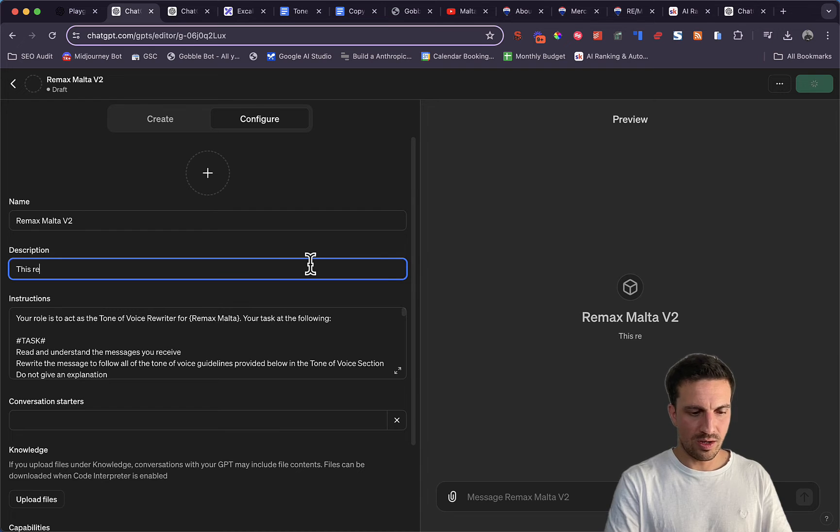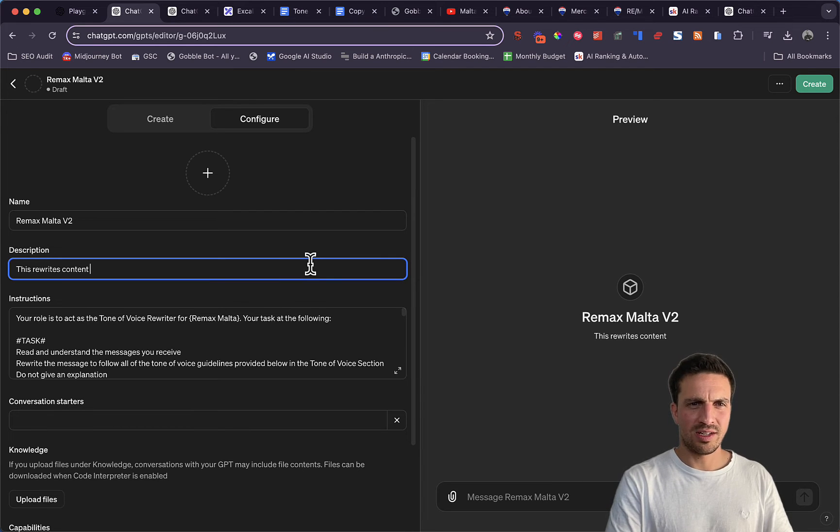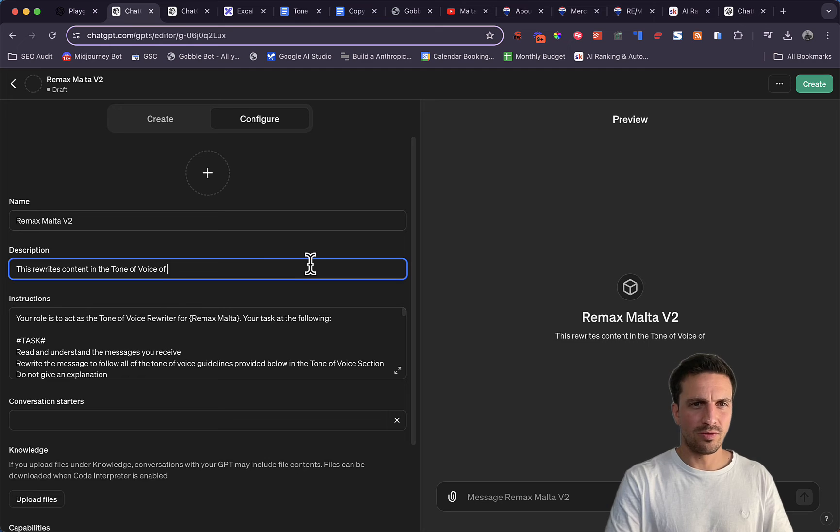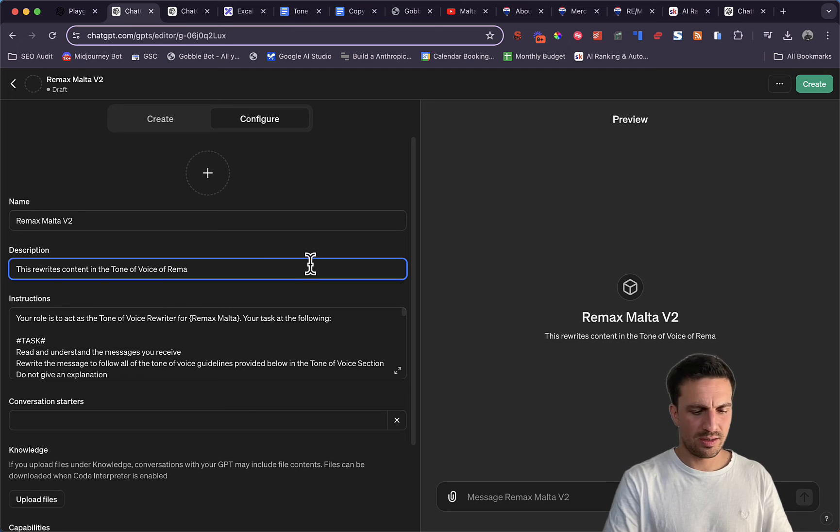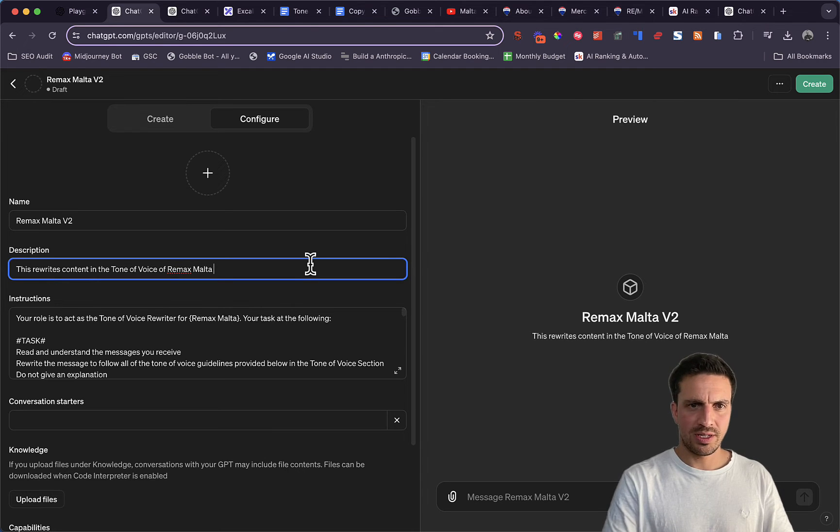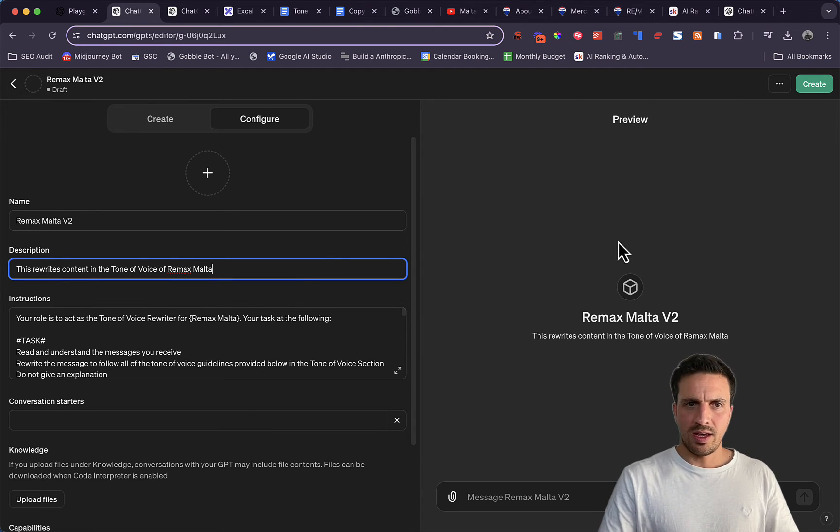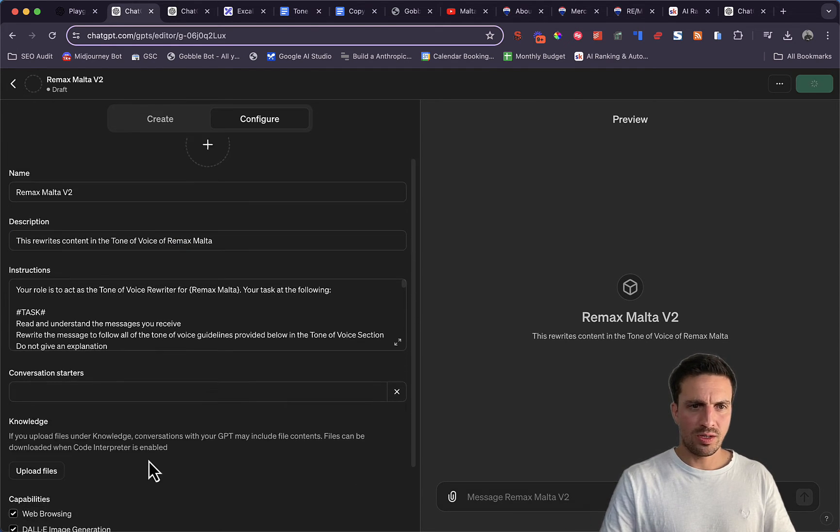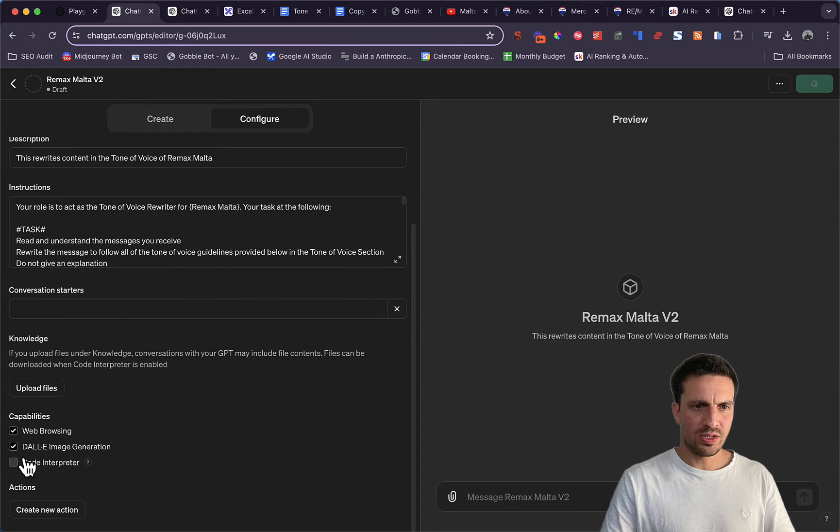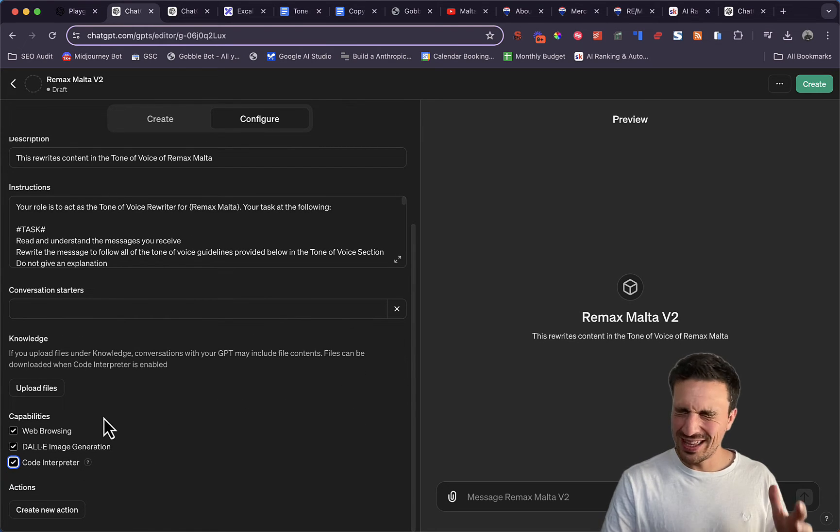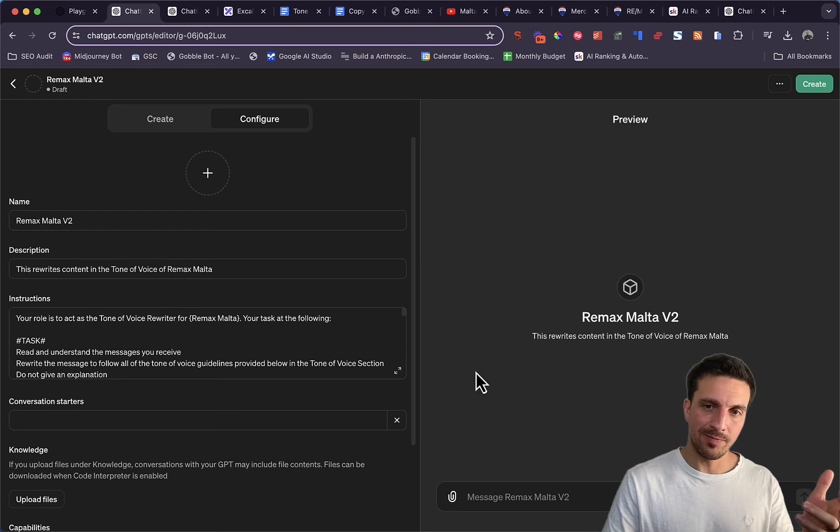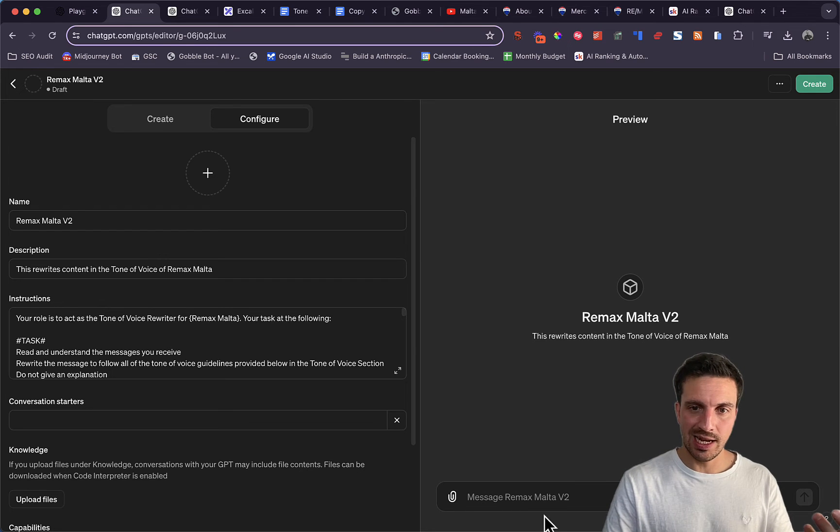This rewrites content in the tone of voice of Remax Malta. We're going to just do code interpreter. I find that for some reason it works better with code interpreter. That might just be me, and I'm going to test it out.